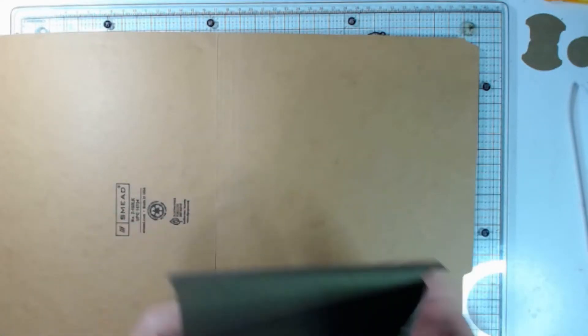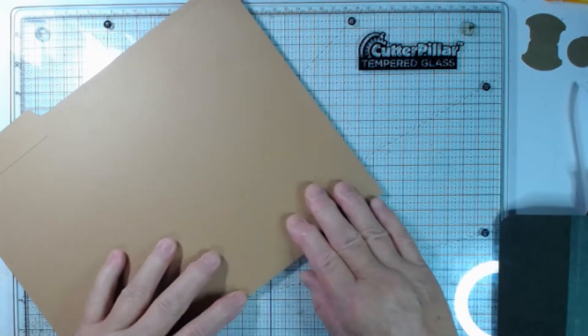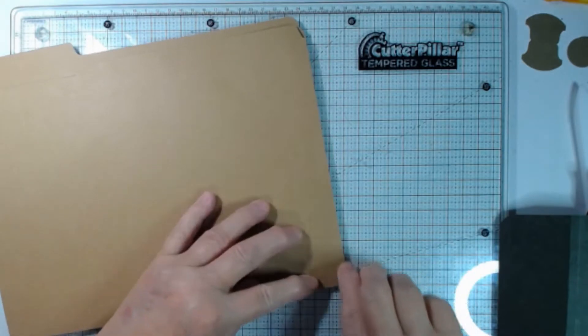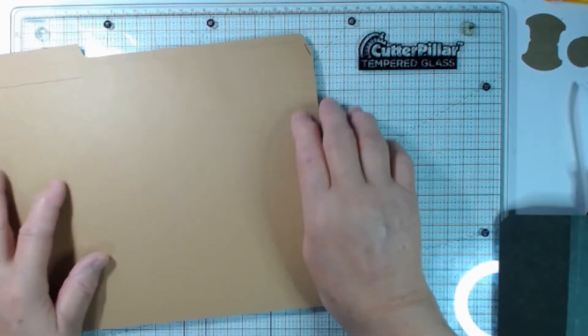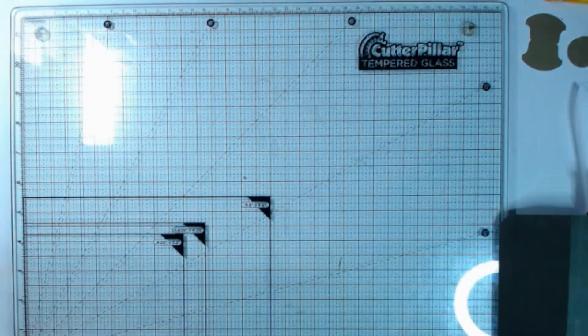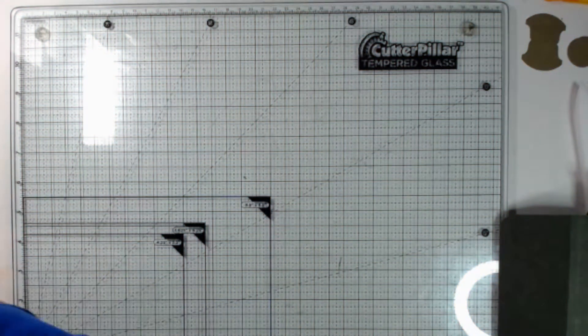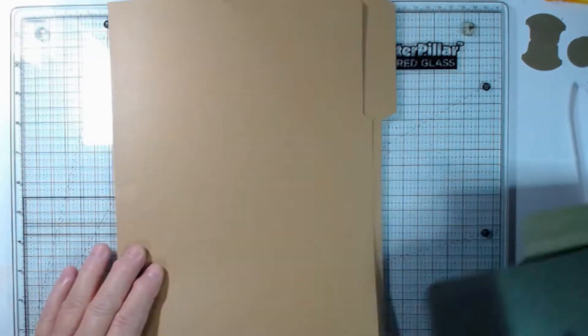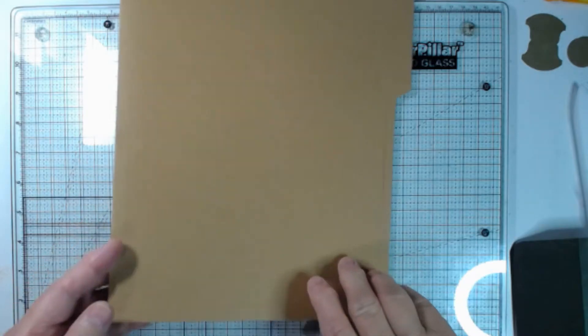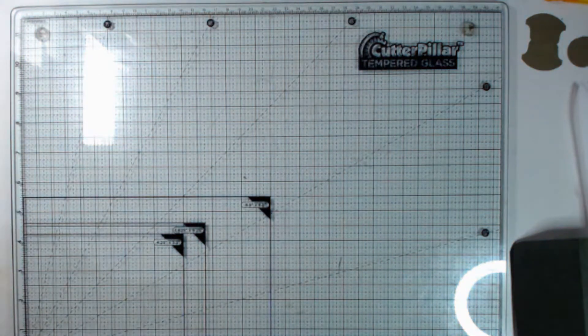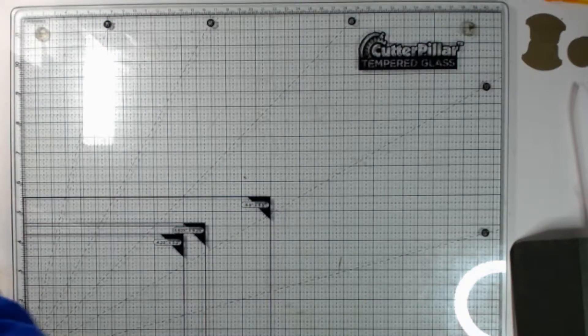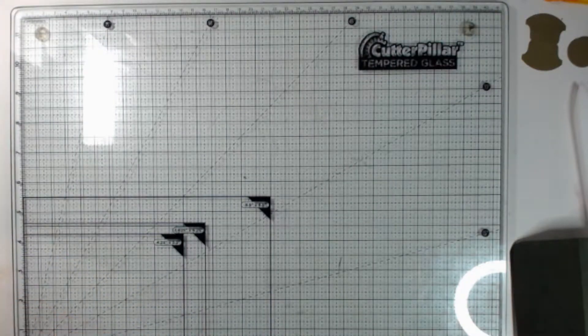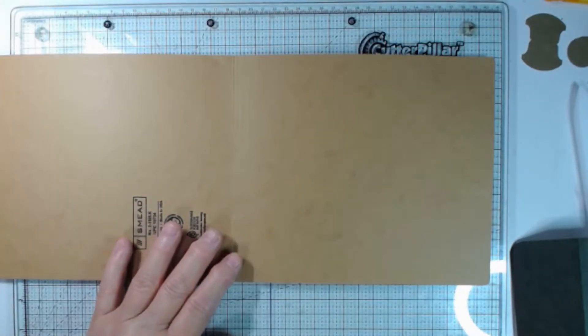So to trim this down, fold it in half. Cut off this side so that it is straight because when you get file folders, they're never straight. So let's cut that off. So now we have a good edge. And I need it to be 7 1/2. So I'm going to go ahead and trim it 7 1/2. So now we have a piece ready to go.